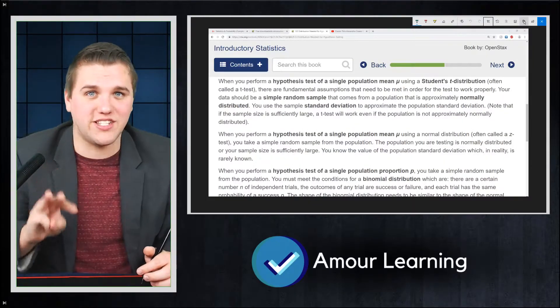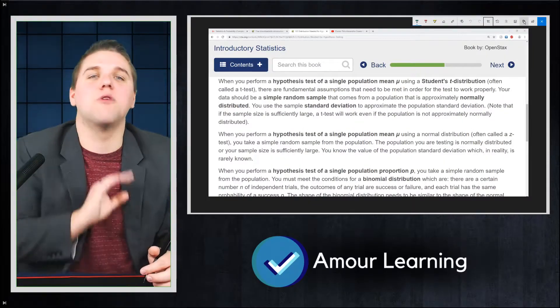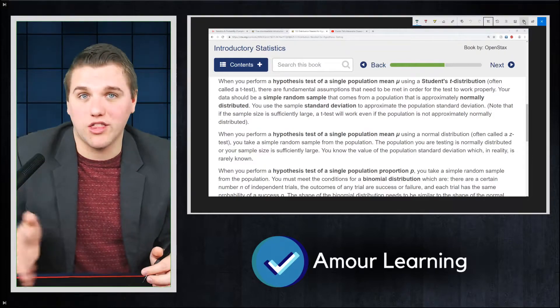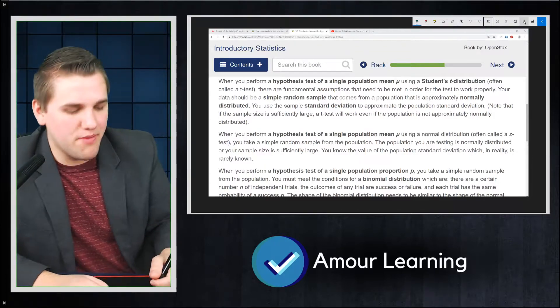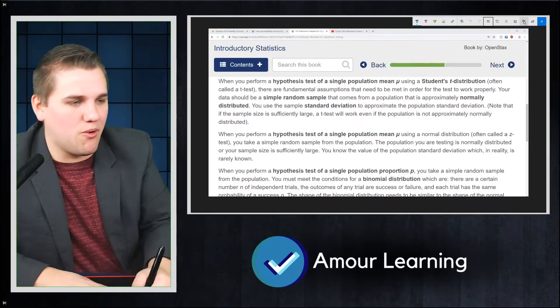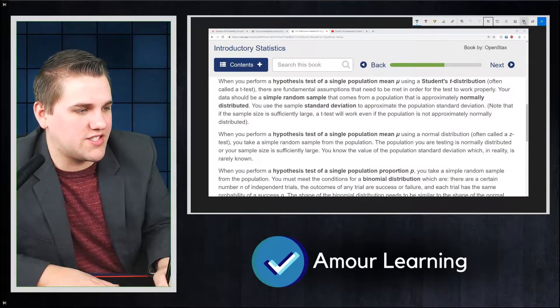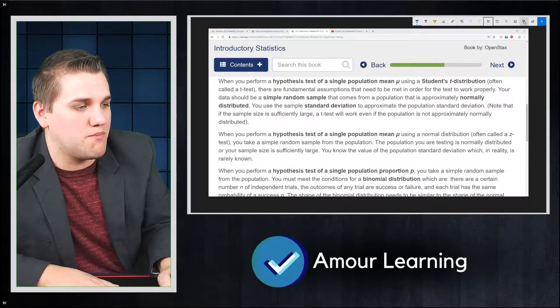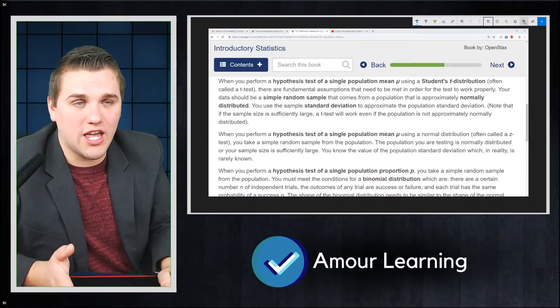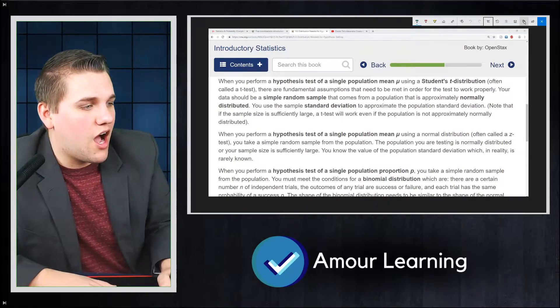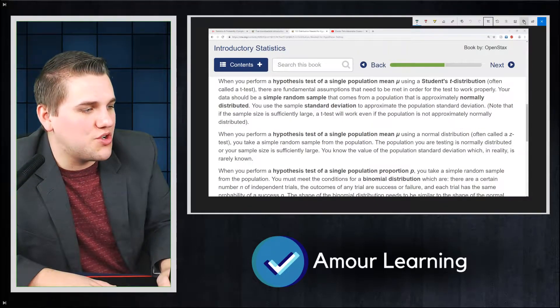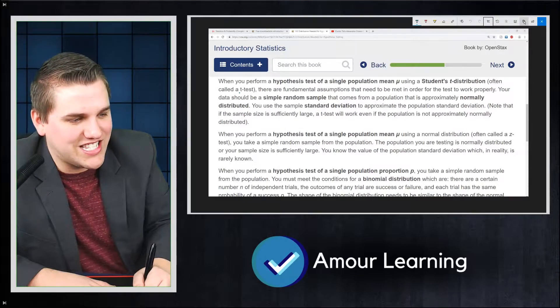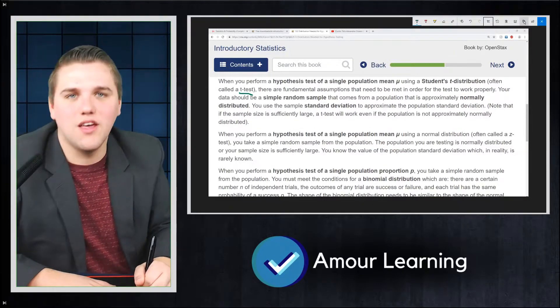Primarily in this lecture, we're going to be talking about three statistical tests that are most commonly used and what their assumptions are. For example, when you perform a hypothesis test of a single proportion mean mu, which we'll be talking about later, using a student's t-distribution, often called a t-test, so basically when you have a one-sample t-test,